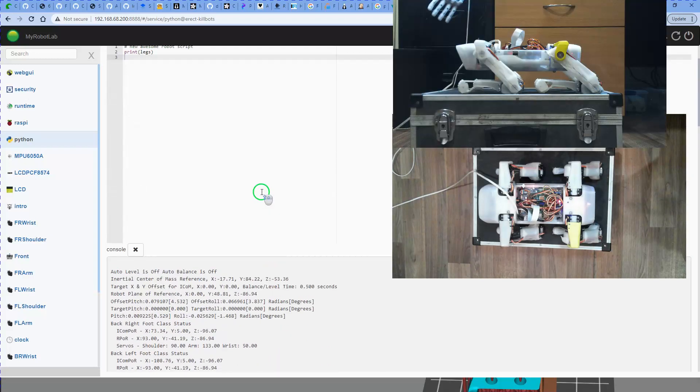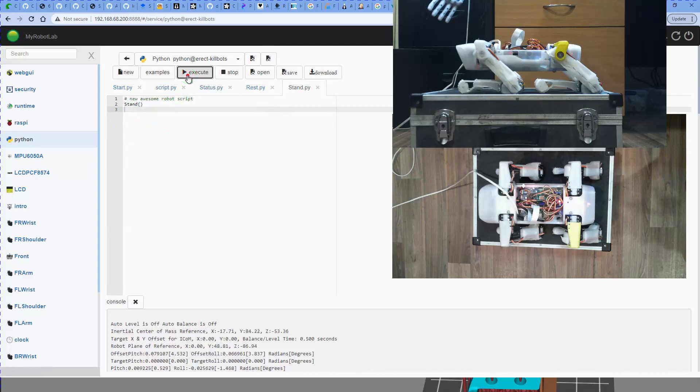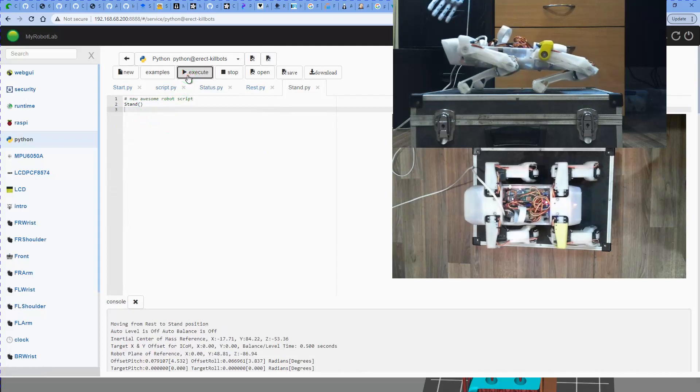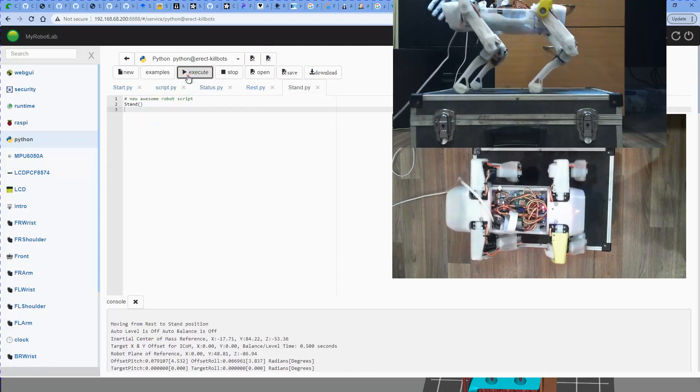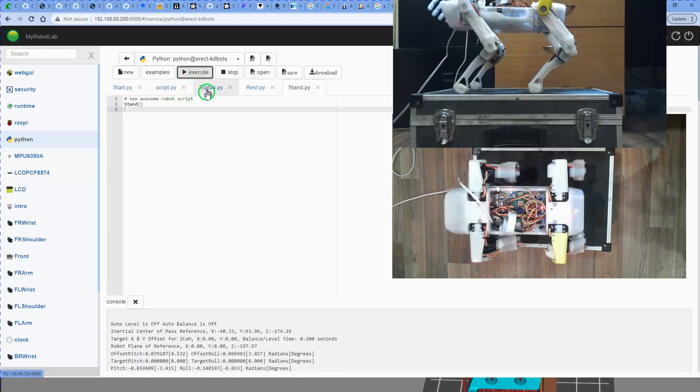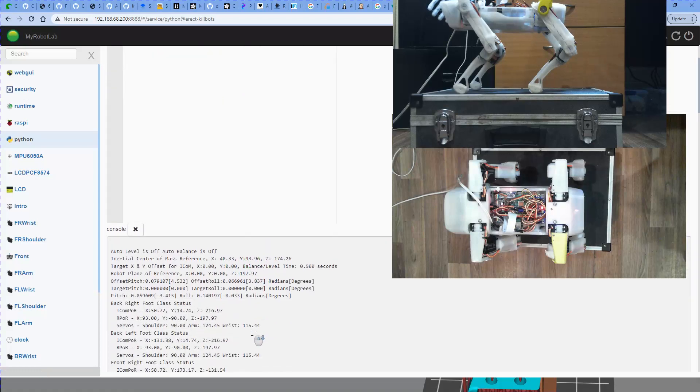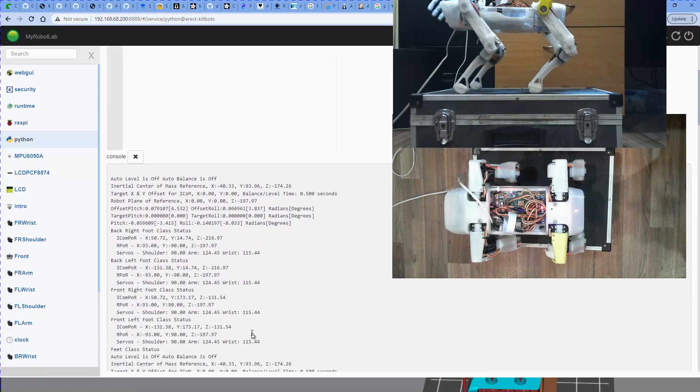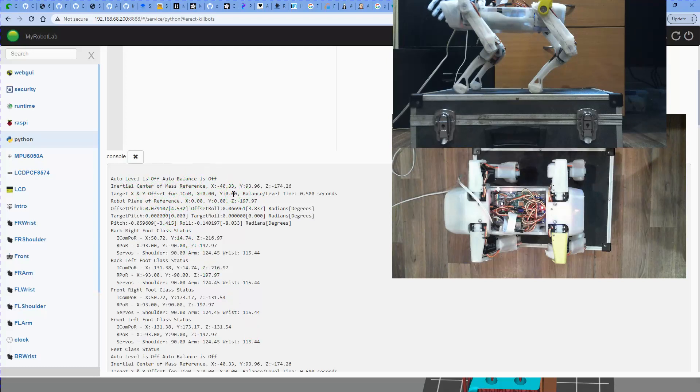So let's get the robot up to the standing position. For that we just issue the stand command. And you can now see the robot is standing, it's automatically pulled up a reference, and you can see here with the reference update, our auto level and auto balance is turned off. It's still saying we're 40 millimeters off the X, and Z is now 174 millimeters.